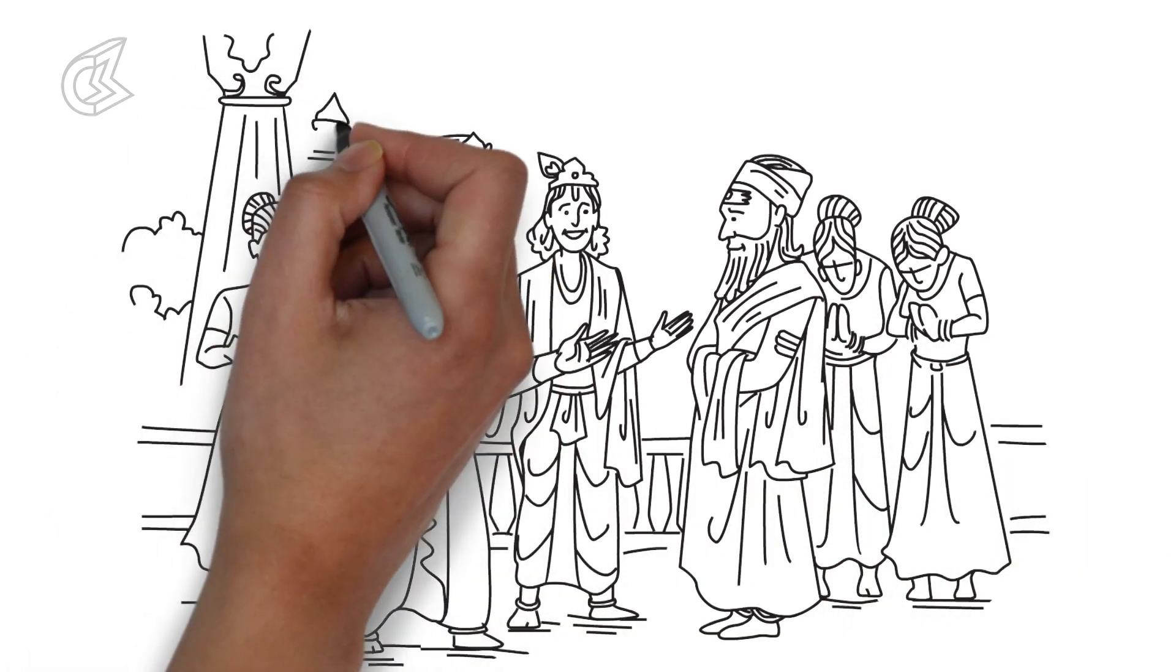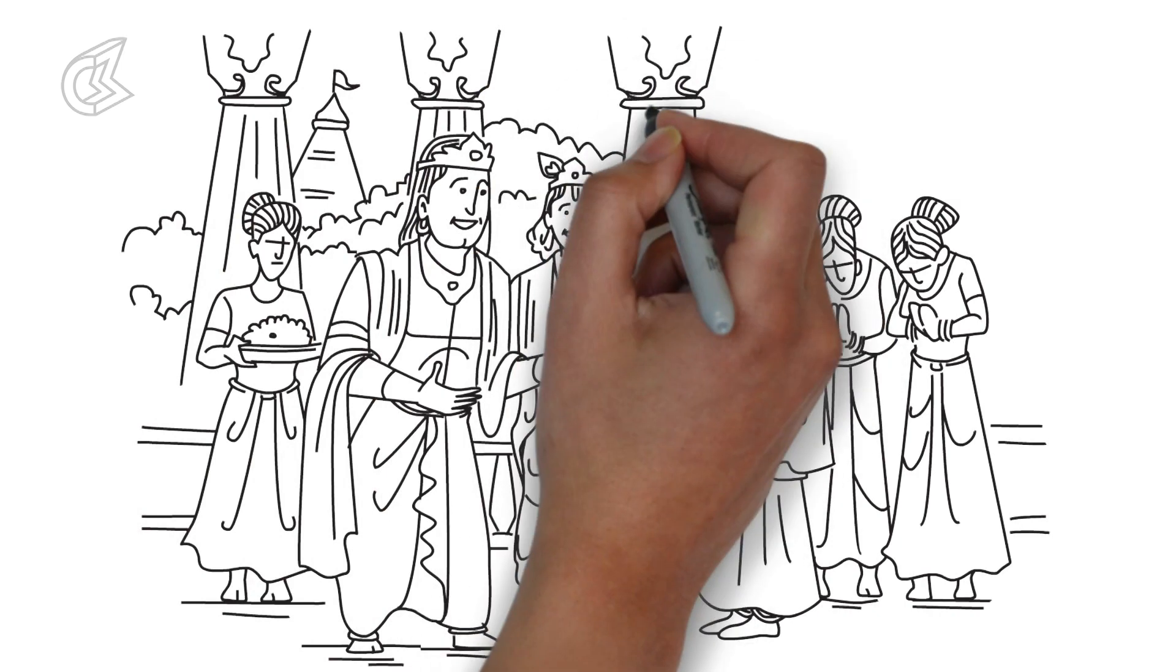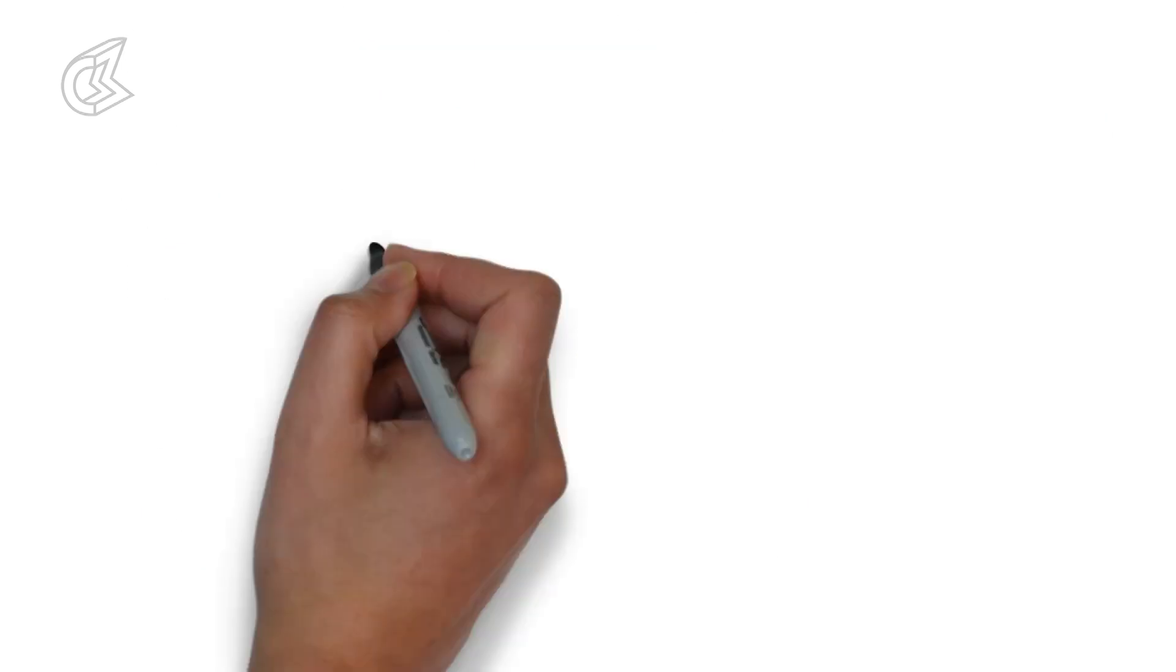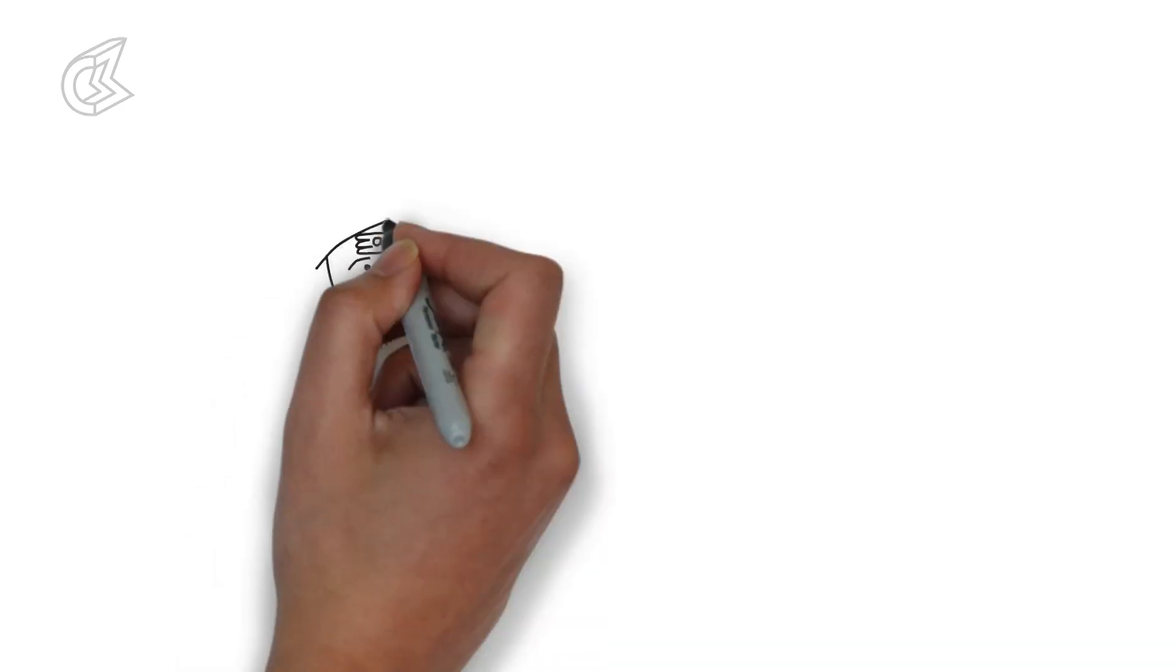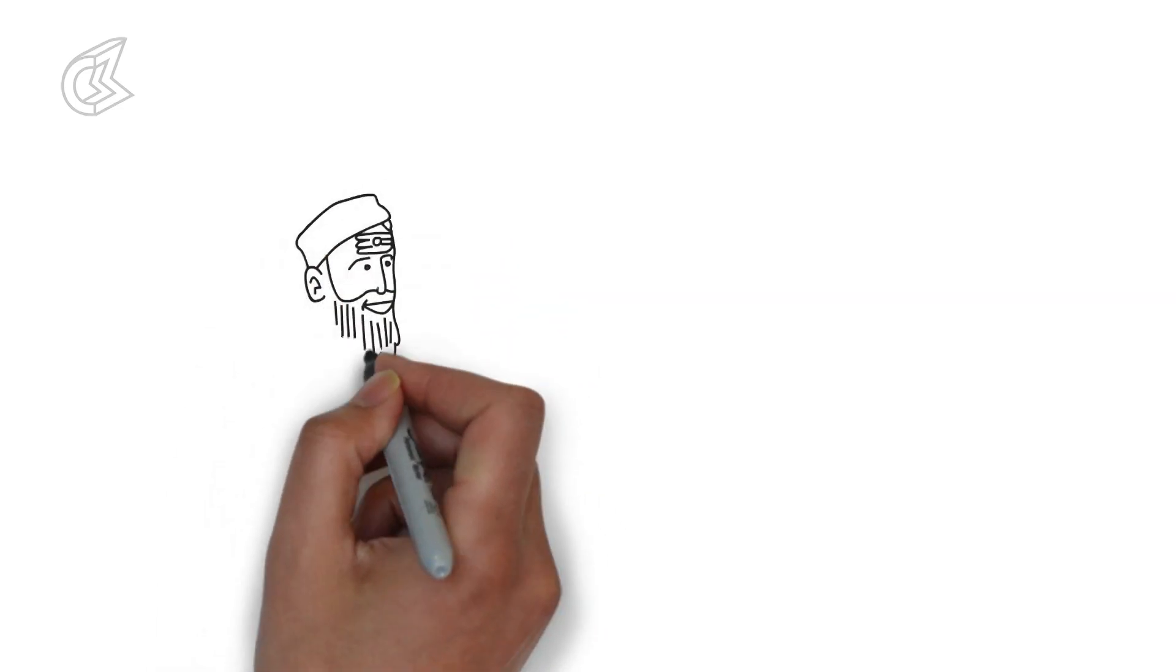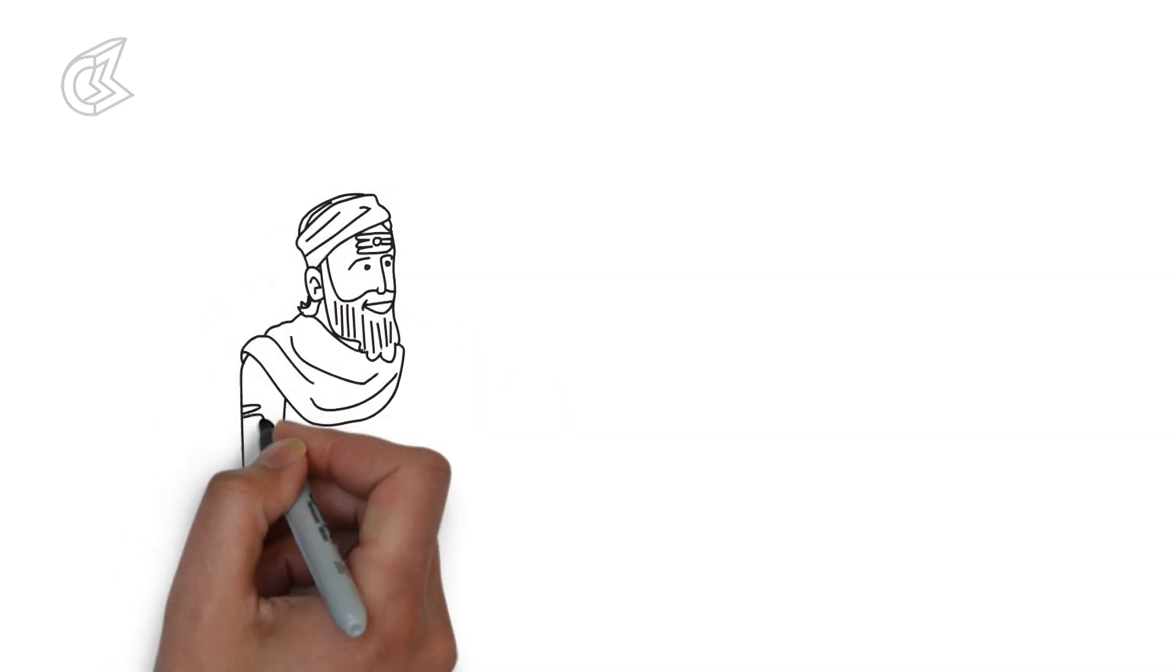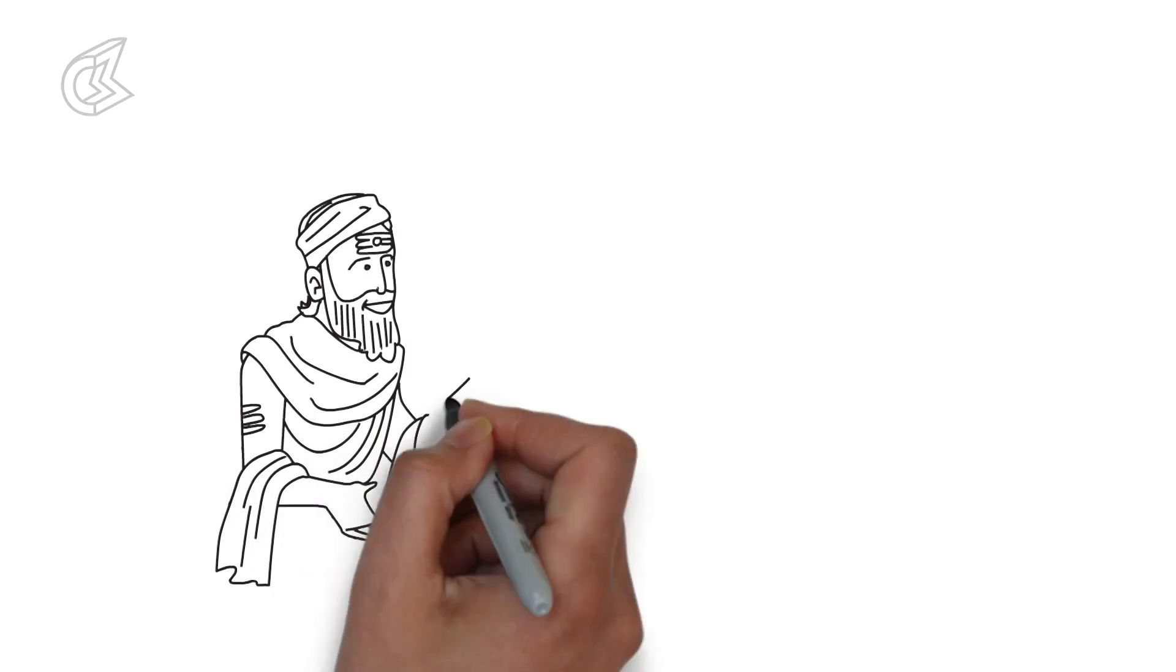This worked in favour of Arjun as he could now spend time with Subhadra. Over the coming weeks, Arjun saw Subhadra every day as she would attend to his needs. With time, the attraction between them grew.